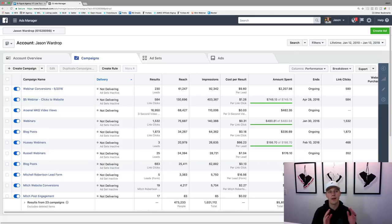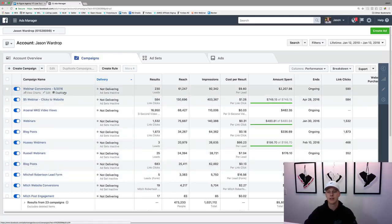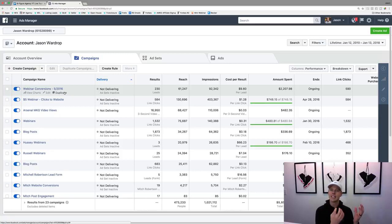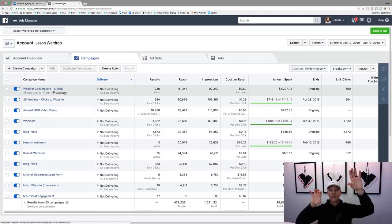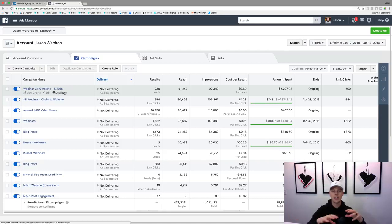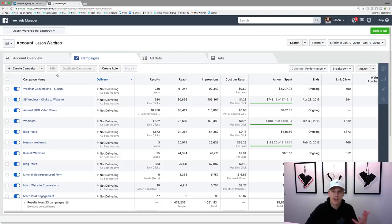I want to give you guys a quick run through from A to Z. Right here, these are all of your campaigns. There are three types of things: there's a campaign, there's an ad set, and then there's an ad. The campaign is at the top, then you can have multiple ad sets within the campaign, and then you can have multiple ads in each one of the ad sets.